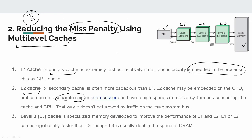Cache replacement algorithm is a unique question, and that will be in the next video. If you have any feedback, please comment, subscribe, and share it. Thank you, bye-bye.